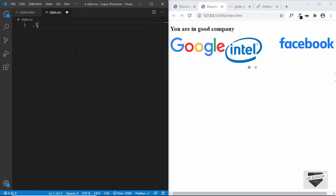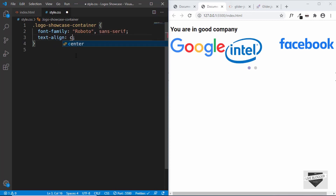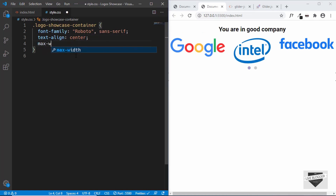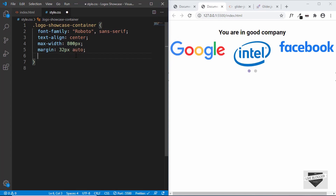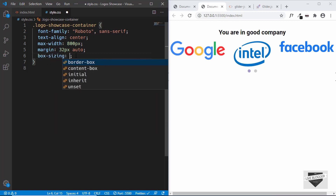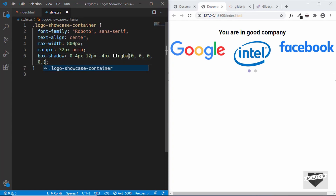First, we'll target the logo-showcase-container and give it a font-family of Roboto and text-align center. We'll set a max-width of 800 pixels and give it a margin of 32 pixels top and bottom and auto for left and right so it's centered. We'll also add a box-shadow set to 0, 4px, 12px, -4px, rgba(0, 0, 0, 0.4).